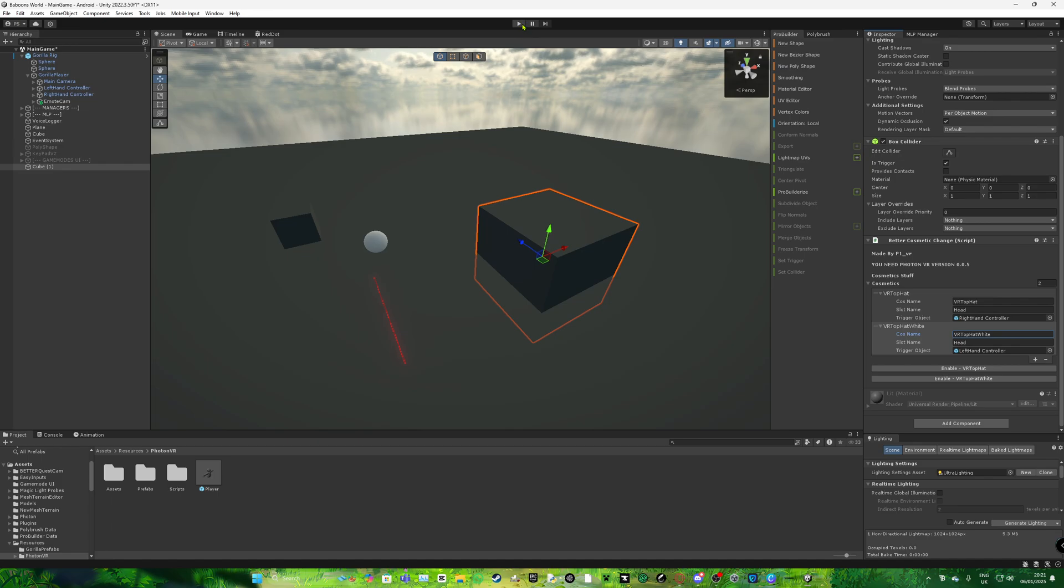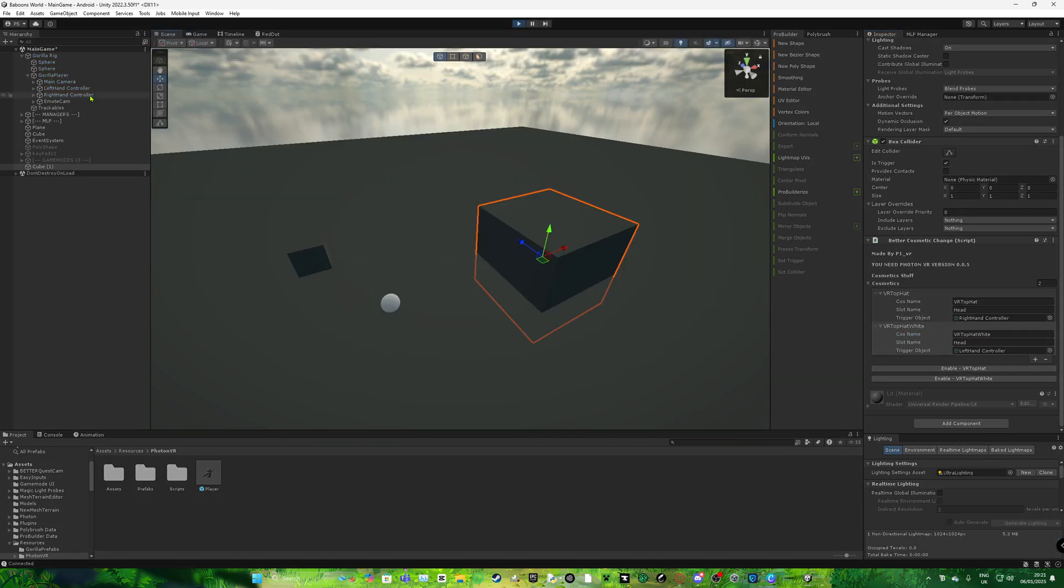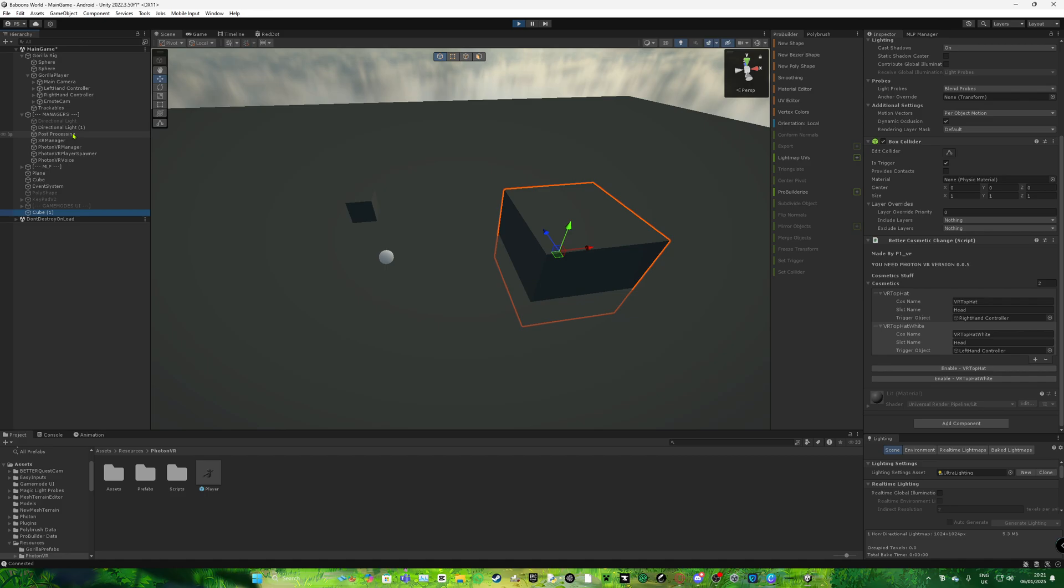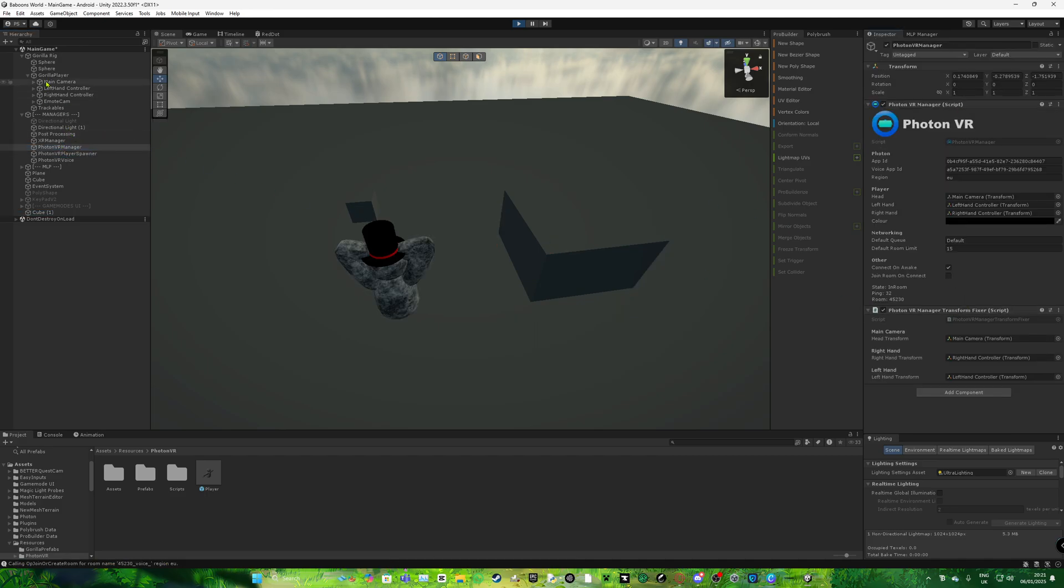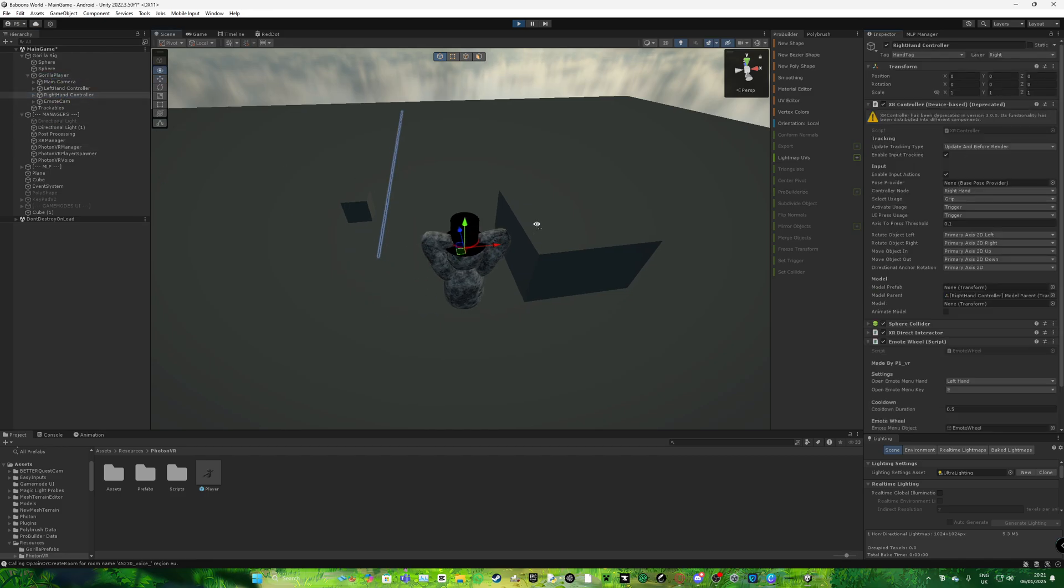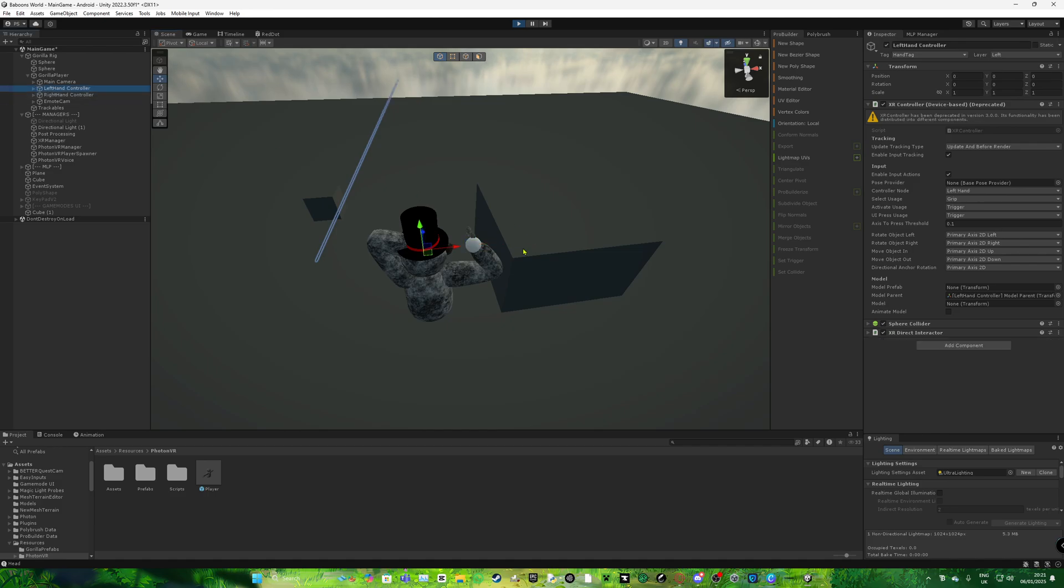So now if we go into game mode, scene, if it loads. Let me go to managers. Fine. Okay. So as you can see, if I go here, I take my right hand, it'll enable the top hat. You can see already I have it.